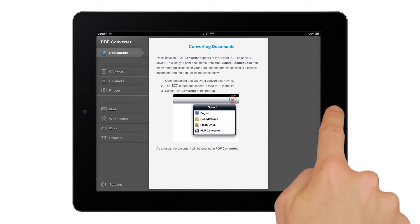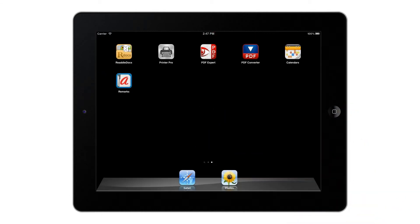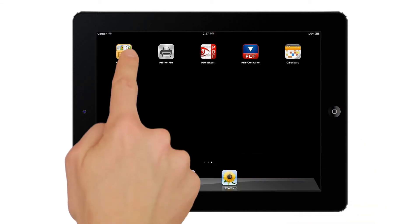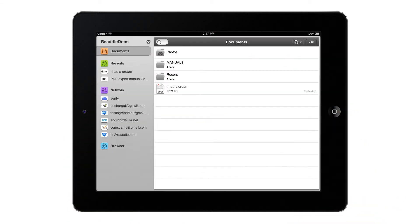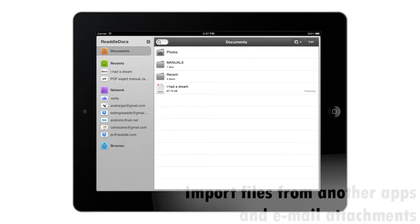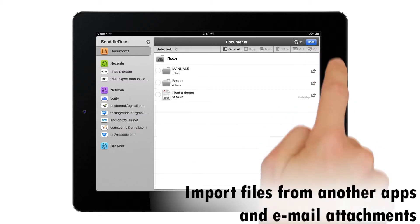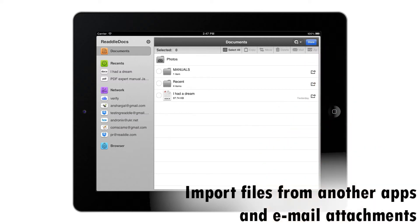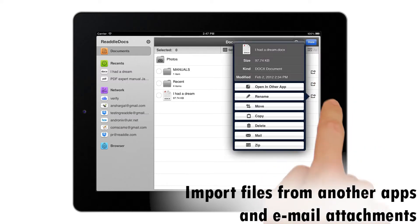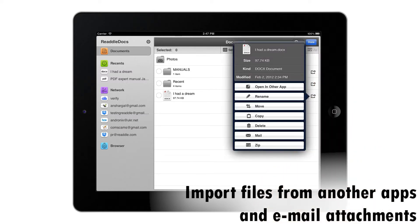There are lots of ways to get documents into the Converter. The main one is to use opening commands in other applications like email or Dropbox.